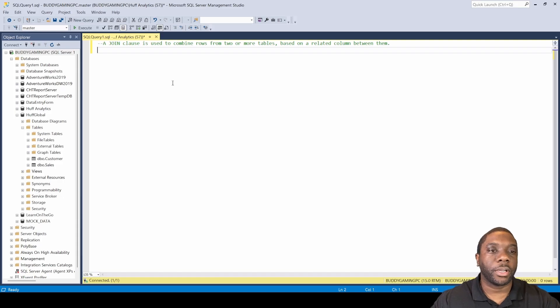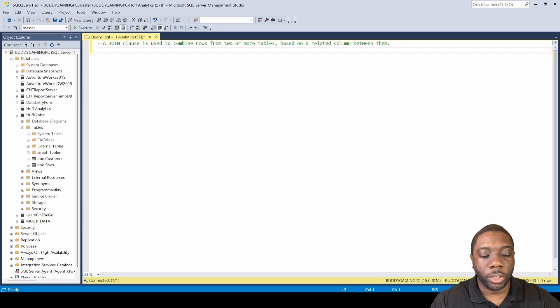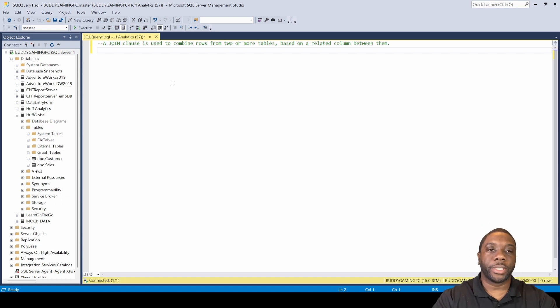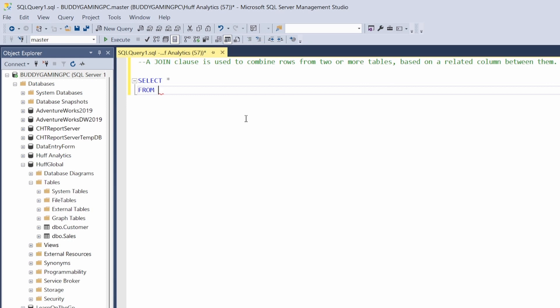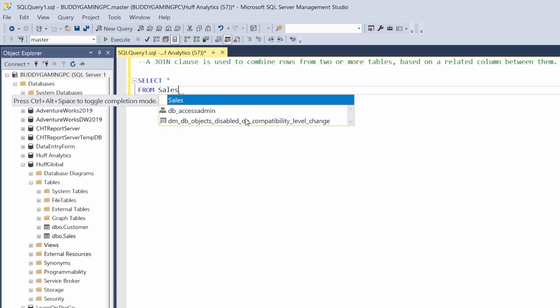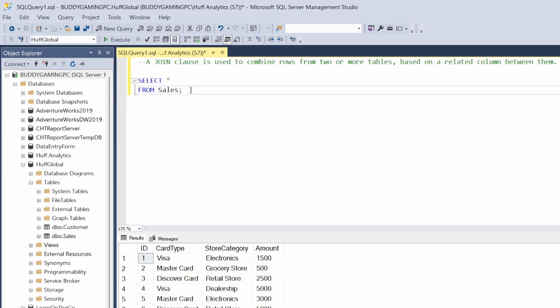Welcome back guys, Carl here. Today in SQL we're gonna be using a join table, so let's go ahead and get started. We're gonna select all from sales, so now that we have a data set, let's go ahead and get started with our joins.